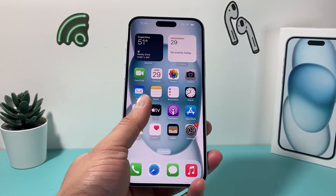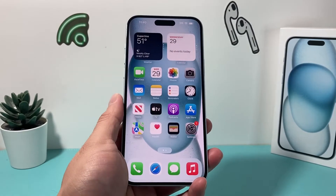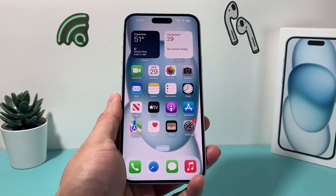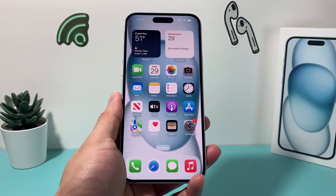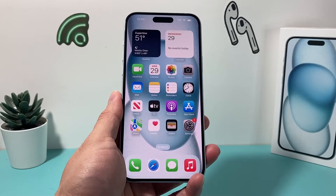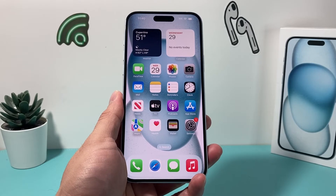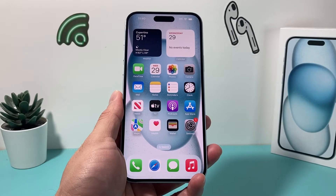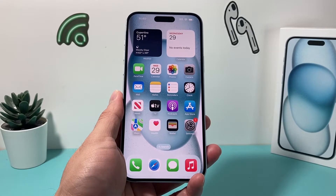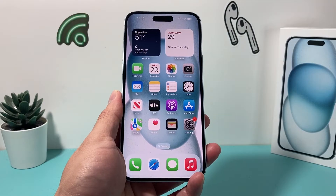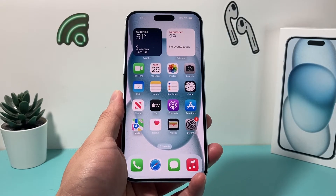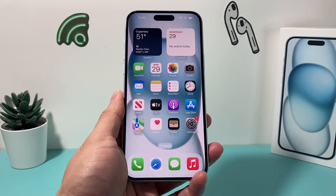Hey guys, welcome to the video. In today's video, we're going to show you how to remove your phone number from iMessage on your iPhone, and also show you how to completely deregister if you're no longer using an iPhone. So let's get started.